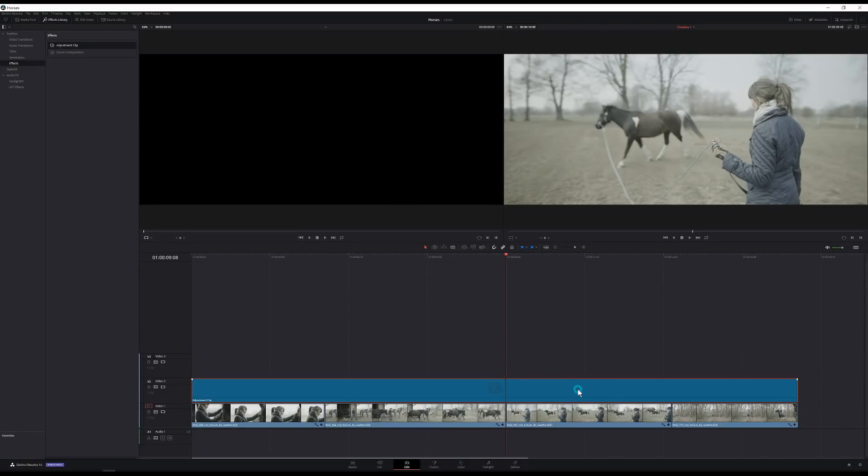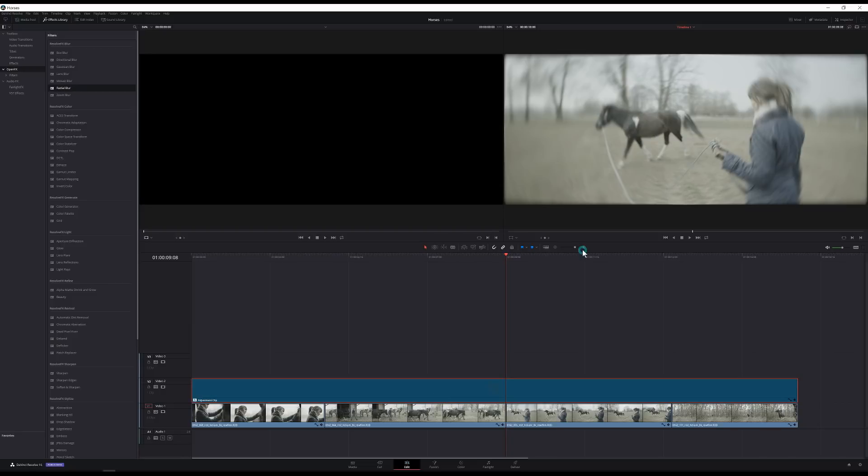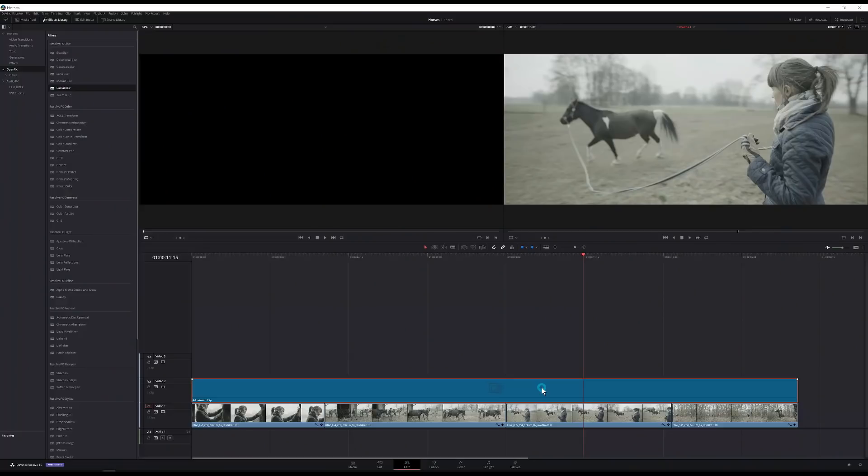Any adjustment that I make to this clip is going to happen to everything below it. So if I add an effect like a blur that'll happen to everything below it. And that's really cool in the edit page but where it gets really amazing is the ability to use the power of other pages right inside the edit timeline.